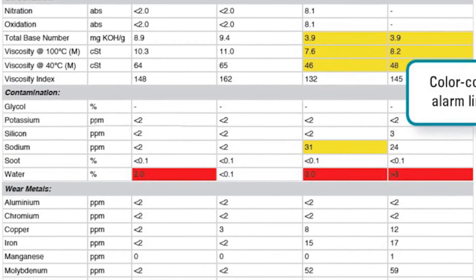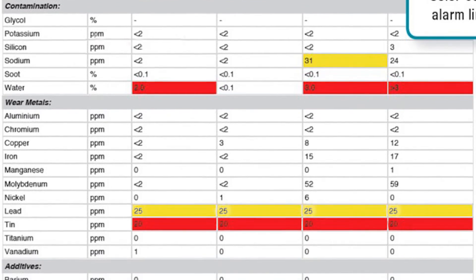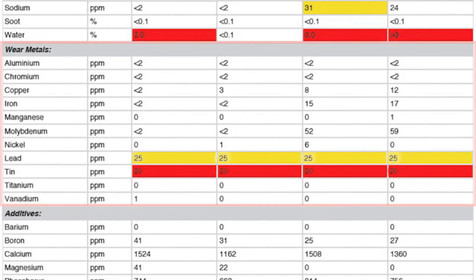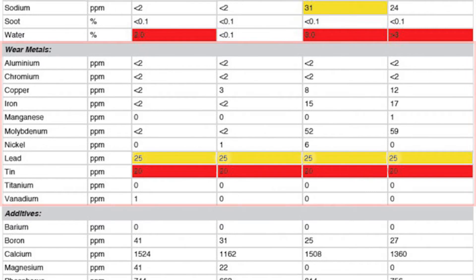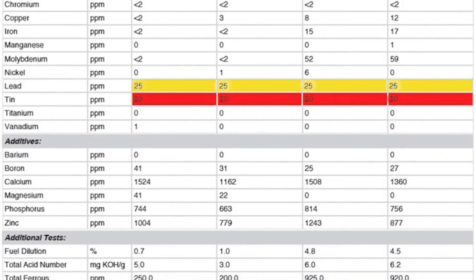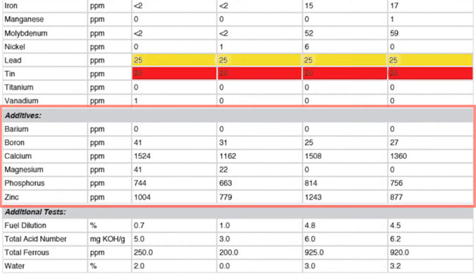Next, the wear metals are listed to show if there are any indications of mechanical breakdown. The oil additives are shown in the next section, to show whether the additives are being depleted, which is another indication that the oil is reaching the end of its useful life.